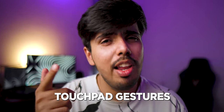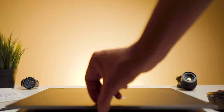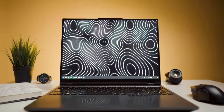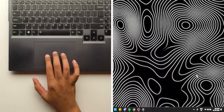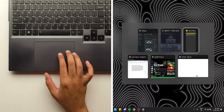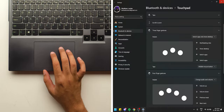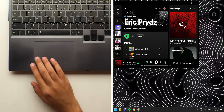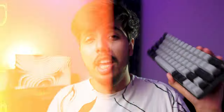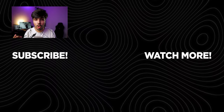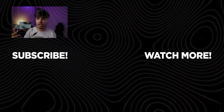As a bonus, if you have a laptop, you can also use touchpad gestures for various Windows shortcuts. If you found these shortcuts useful, consider subscribing and hitting the like button. Comment down below any Windows shortcuts that I might have missed, and I'll see you in the next one.